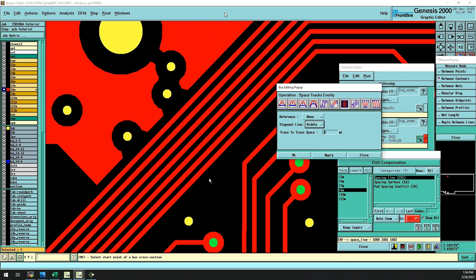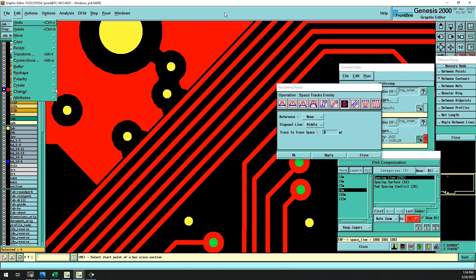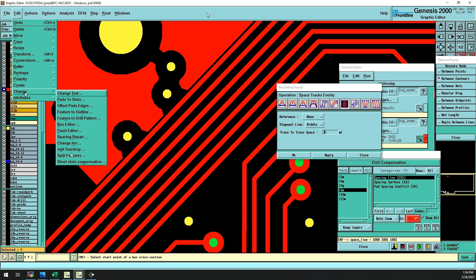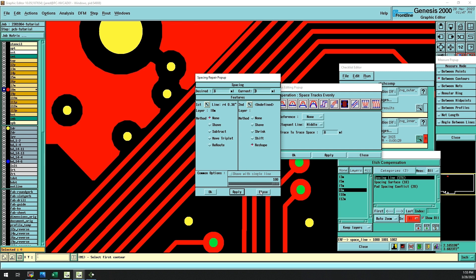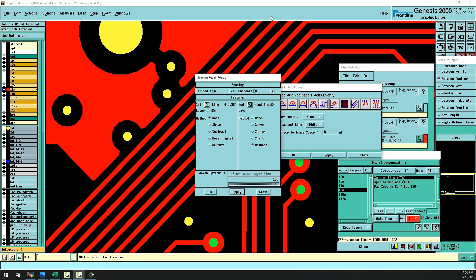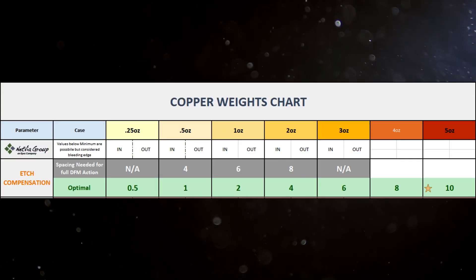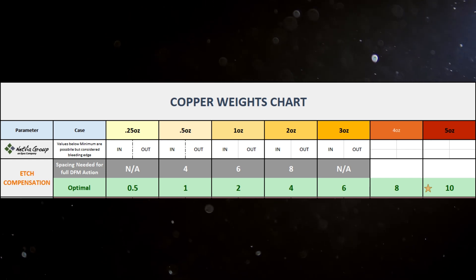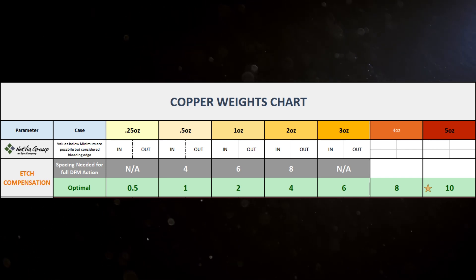This puts our engineer in a tight spot, as additional features will need to be modified from the original format. For this reason, we try to make our clients aware of typical spacing guidelines to consider when preparing their data for etch compensation.